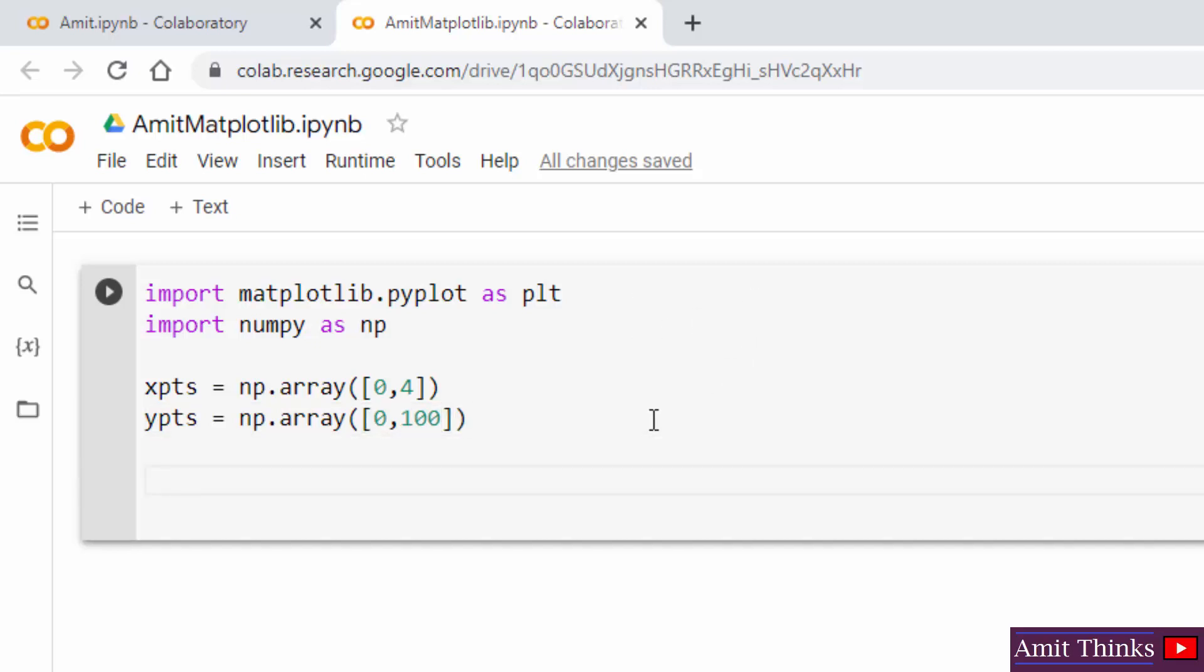Now you just need to use matplotlib.pyplot, that is plt.plot. The plot function is basically used to draw points in a diagram, that is, for example, drawing a line from one point to another.